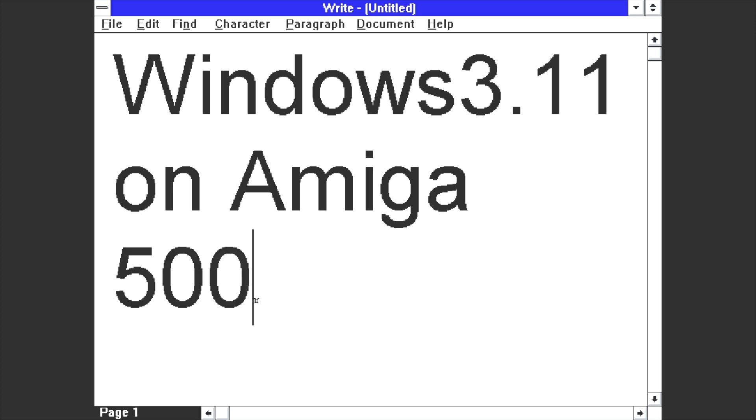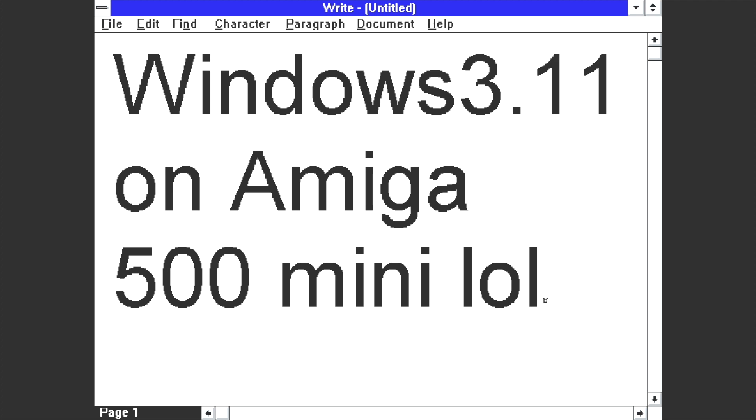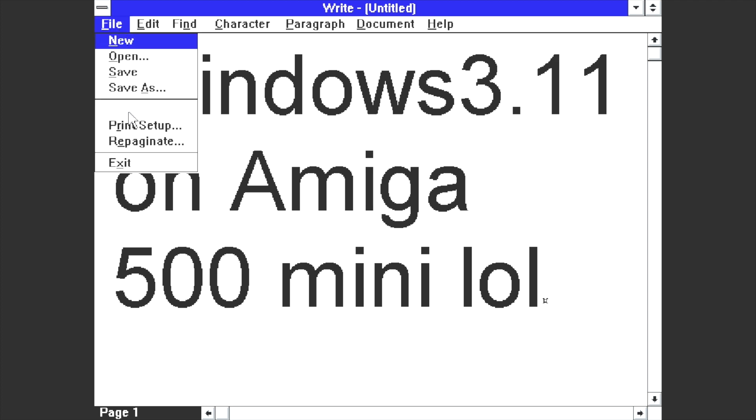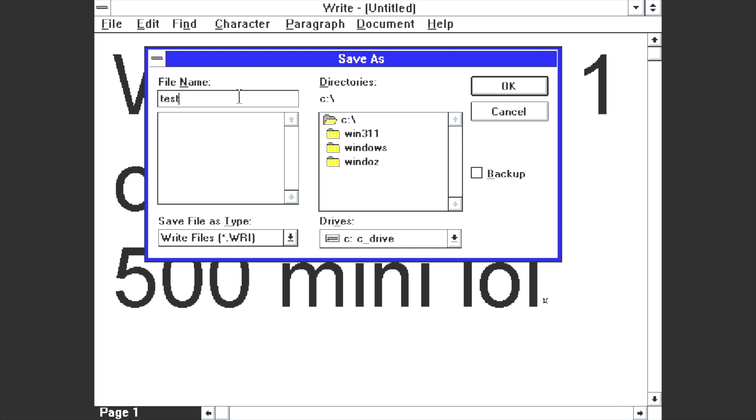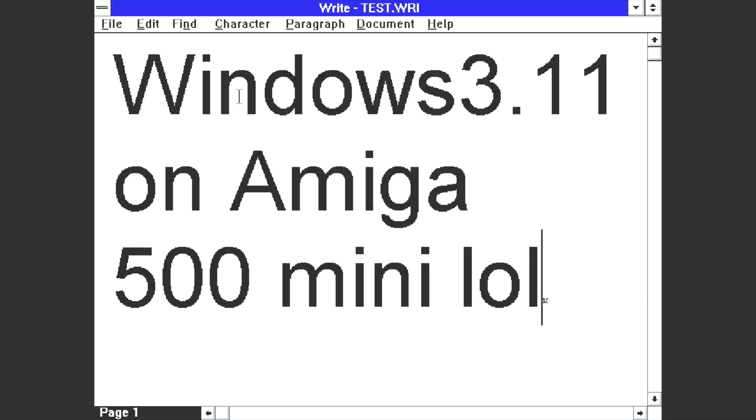But when you plug that USB drive back into a modern PC, that file is ready to use. So if I say, for example, if I save something here, I'll just save this random document here.